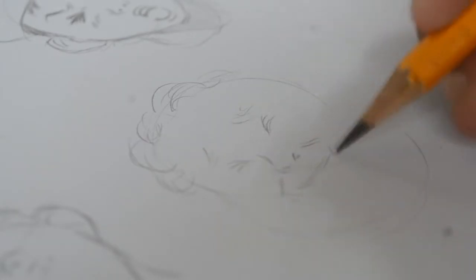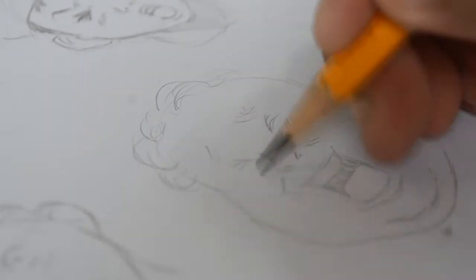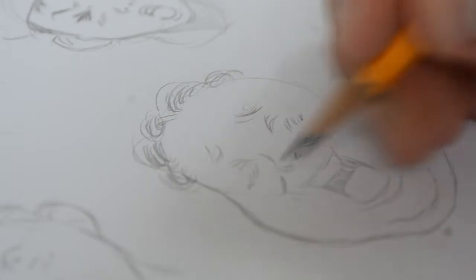Talagang very expressive. Nalagay ko rin dito yung attempt ko na gayahin yung art style niya, lalong-lalong na sa pagda-drawing ng mga middle-aged men, tsaka yung mga foreigner.